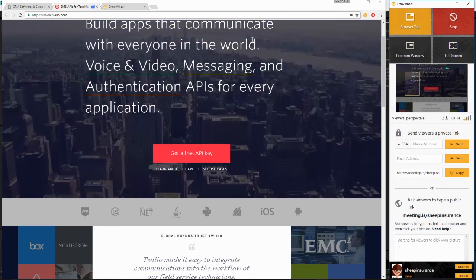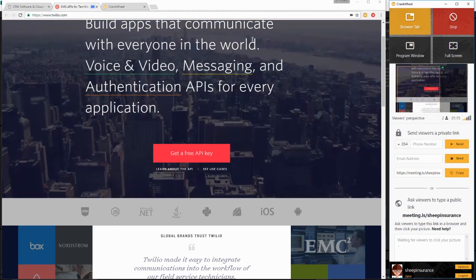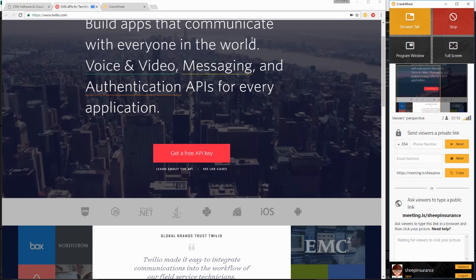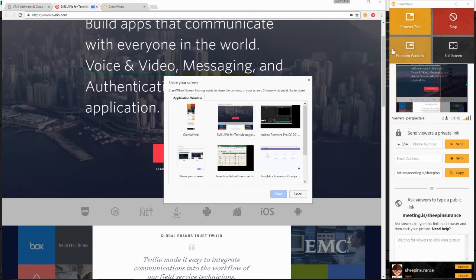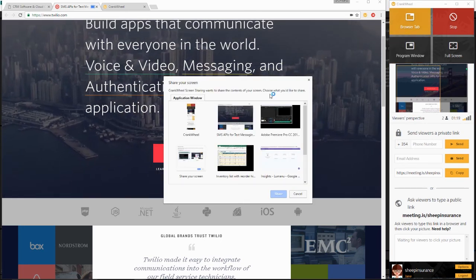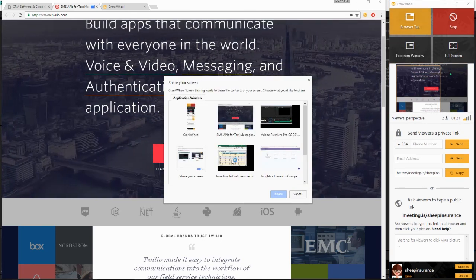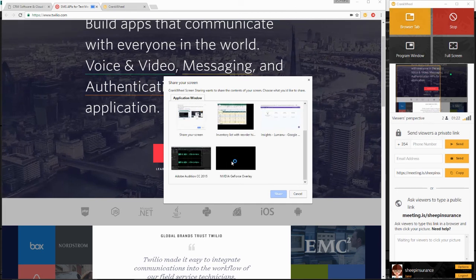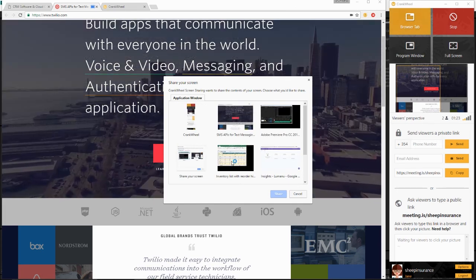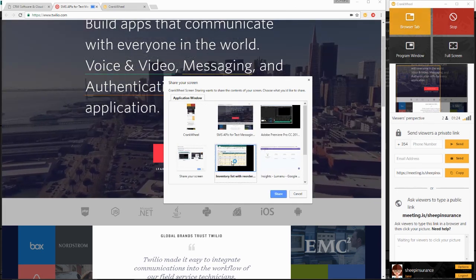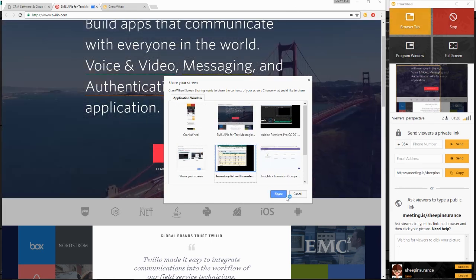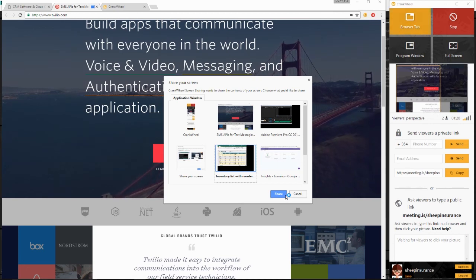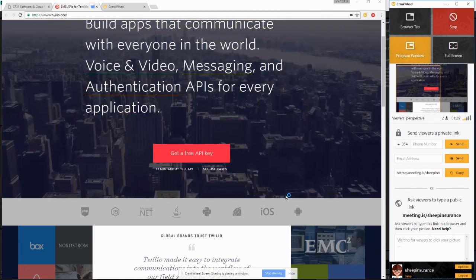If you'd like to switch to a program window, you can go ahead and click program window. It pops up with all applications that are open on your computer. You can then select which program you would like to share and click share to confirm.